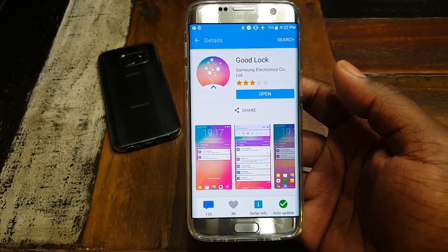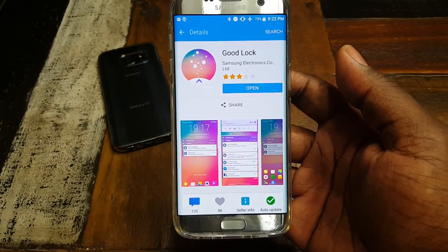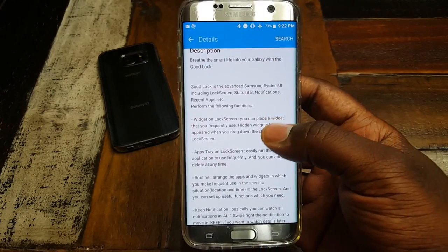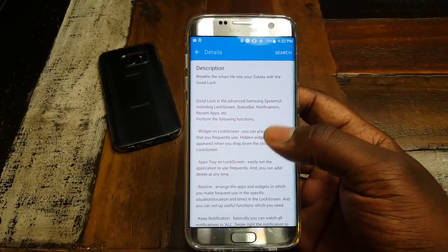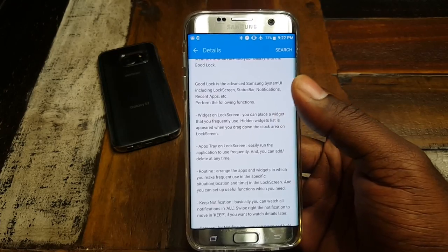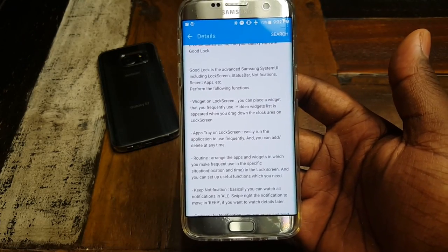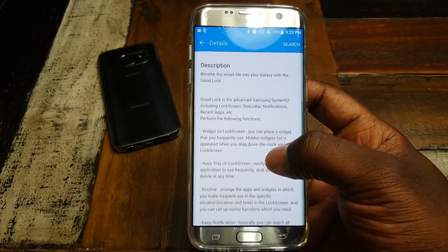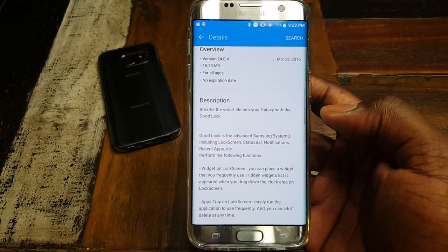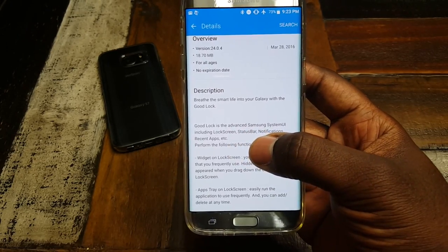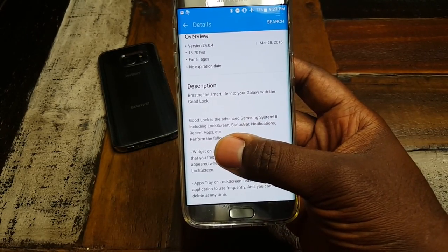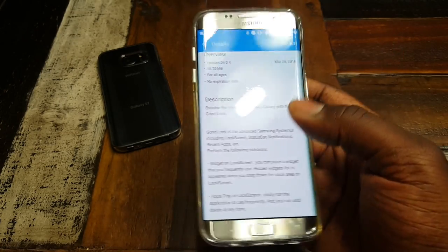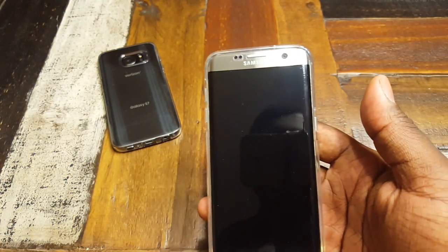I've always had an issue with Samsung's lock screen because it was always kind of sluggish and chunky. So I installed it, and the first thing that let me know this is going to be more than just a lock screen was the fact that my phone needed to reboot after installing it. No regular app requires a reboot because this is actually the advanced Samsung system UI — it includes the lock screen but also changes your status bar, notifications, recent apps, and other things.